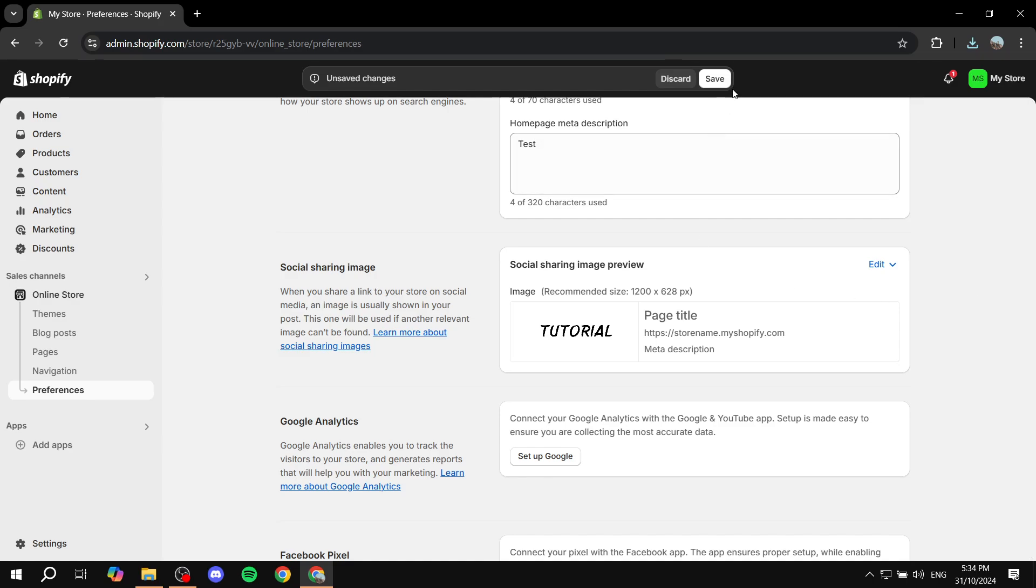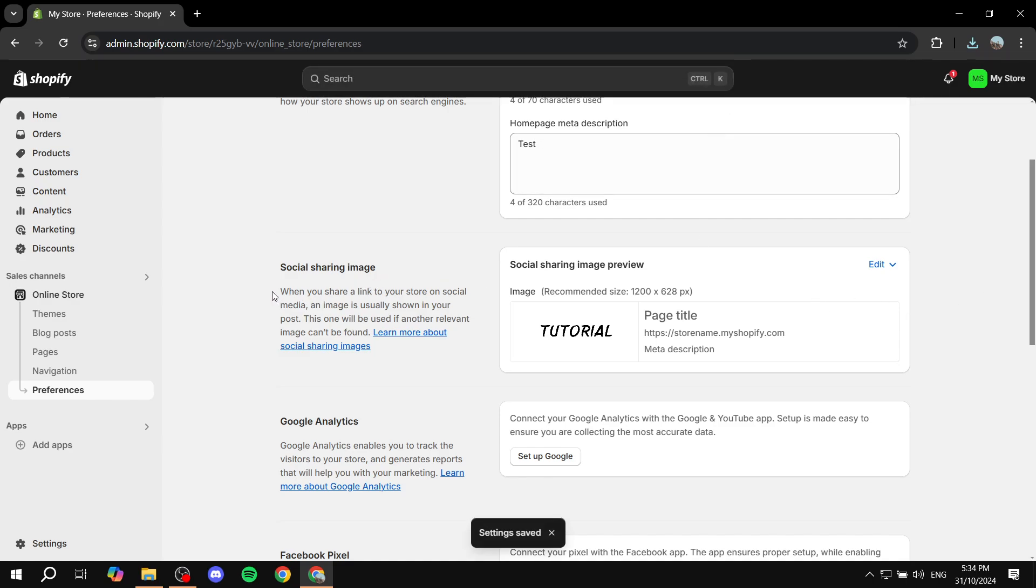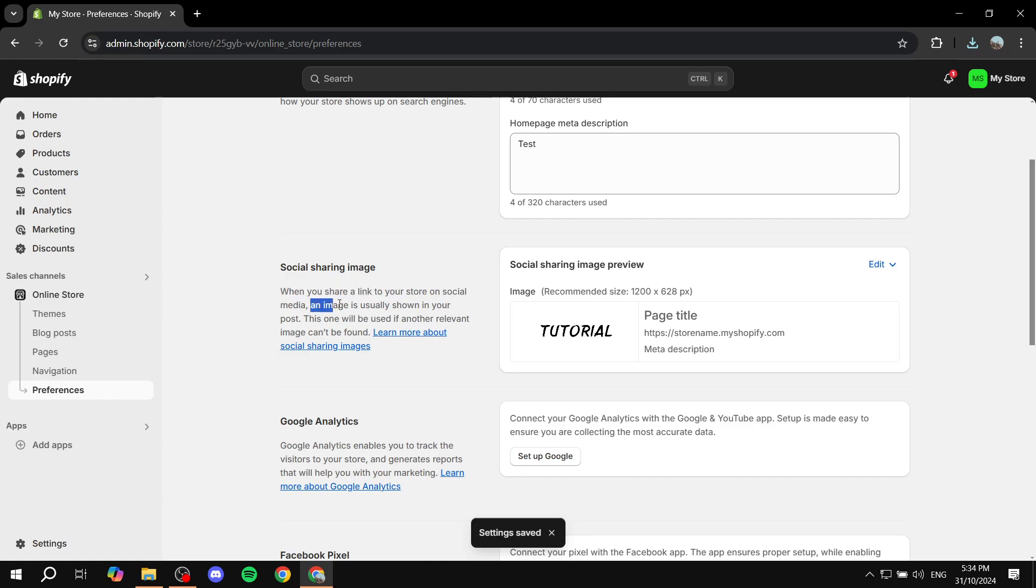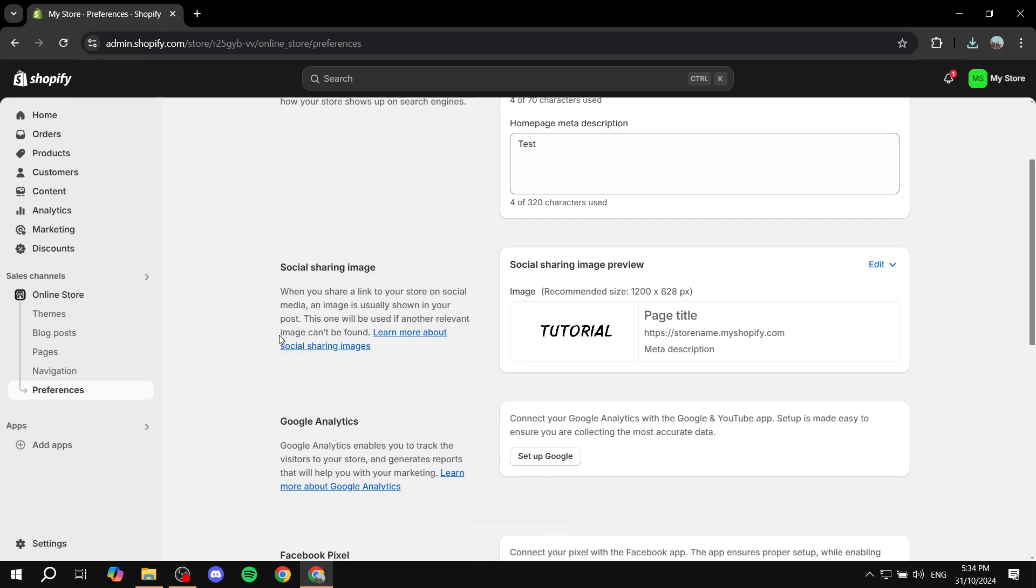And now this actually should work. So when you share a link to your store on social media, an image is usually shown in your post. This one will be used if another relevant image can't be found. And if you want to learn more about how to actually fix problems if it's not showing up for you, you can just go and click here.